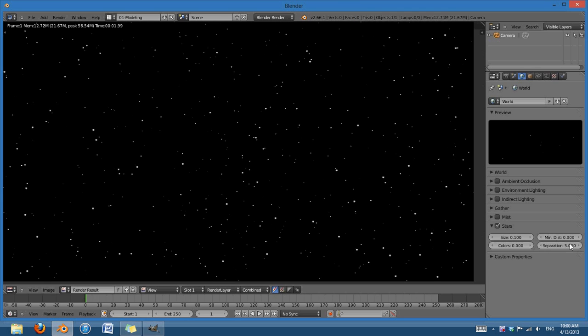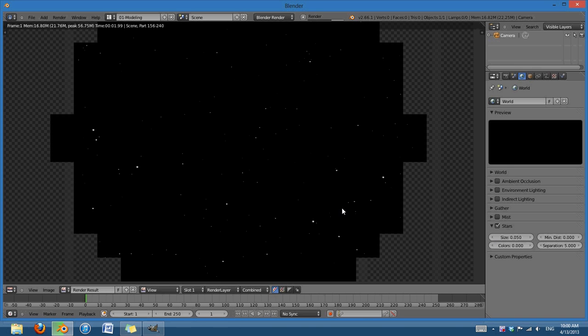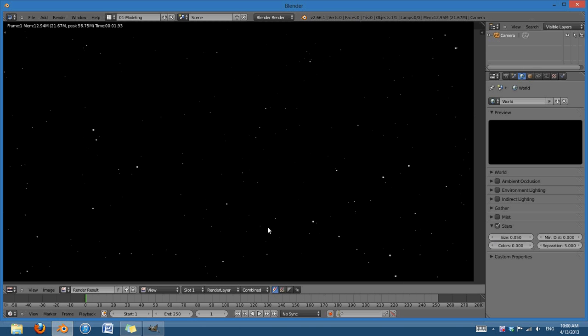And what that's going to do is that's just going to bring the stars in closer together. And that might be a little too much, actually. So, I'll just change the size to 0.05. Hopefully, that'll work. There we go. That looks perfect.